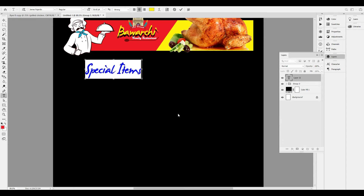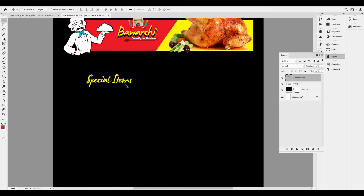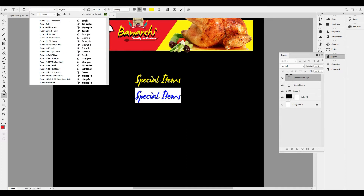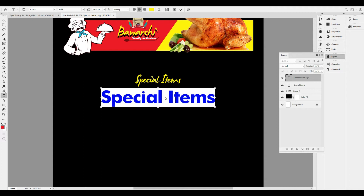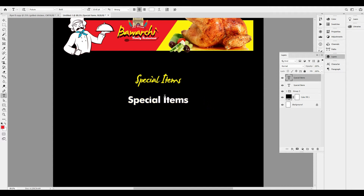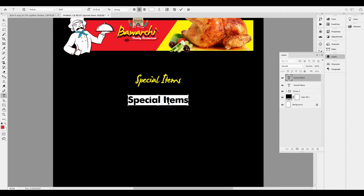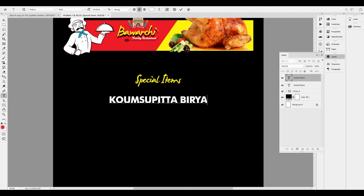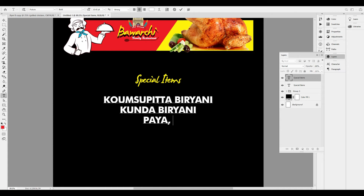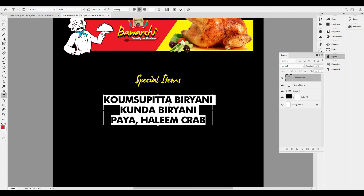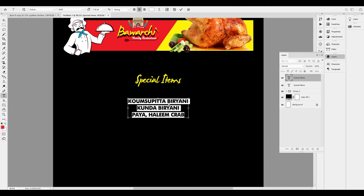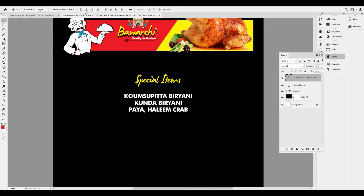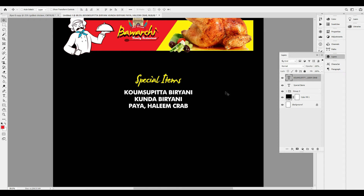The special items are available. You can do the first alignment in the center. I have a font selected. I have a special item here. These special items are placed in the middle. The reason is that you can do it easily.